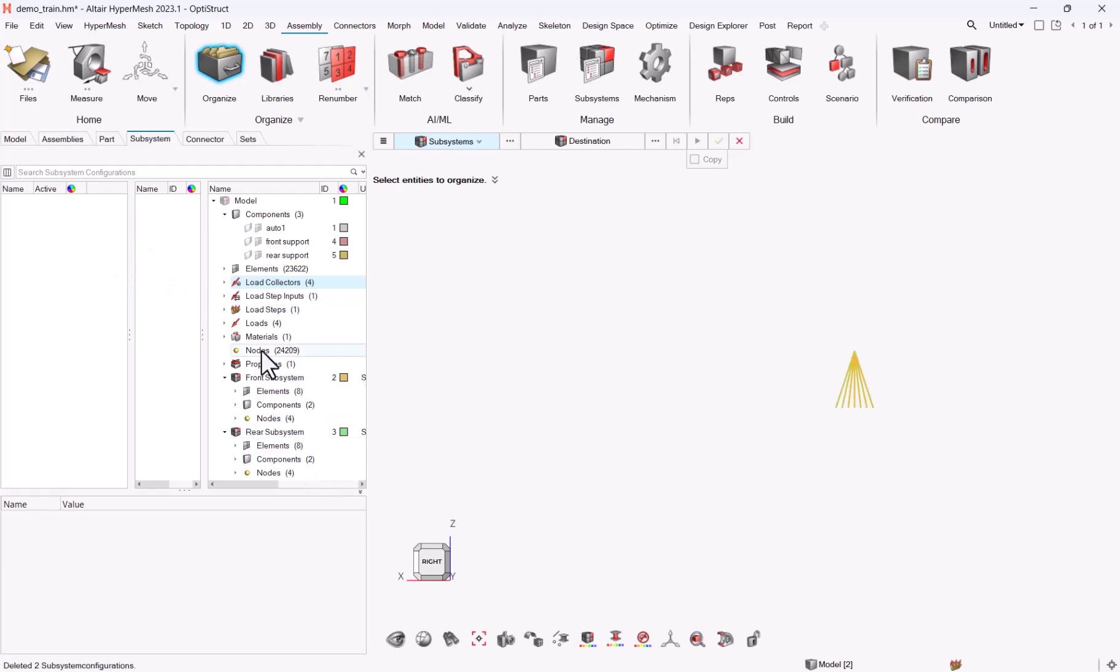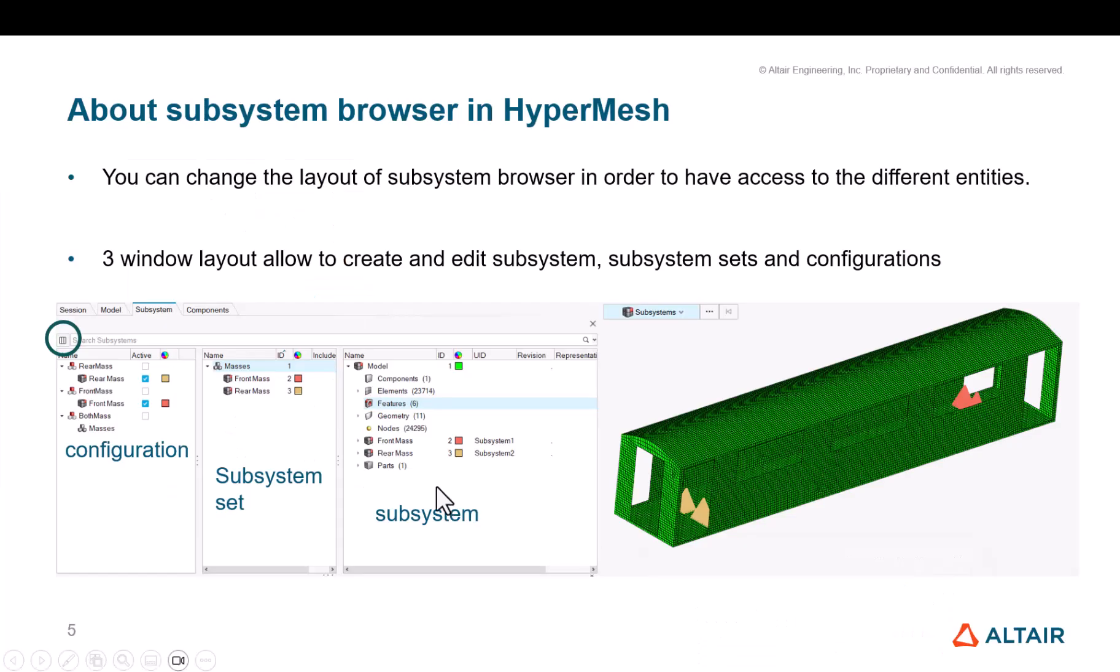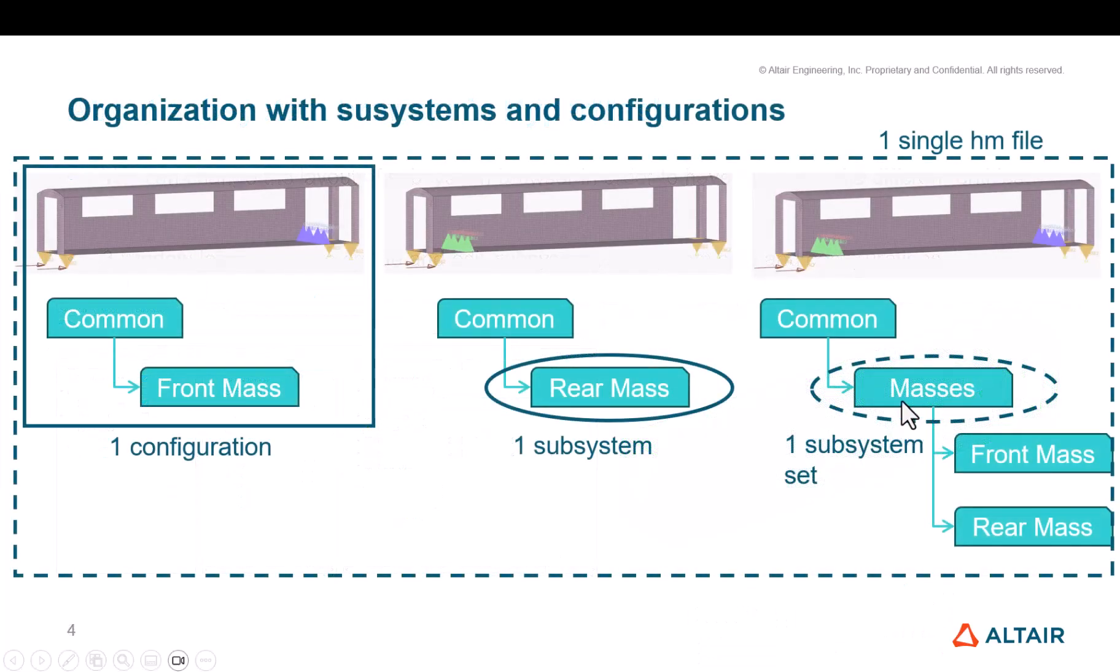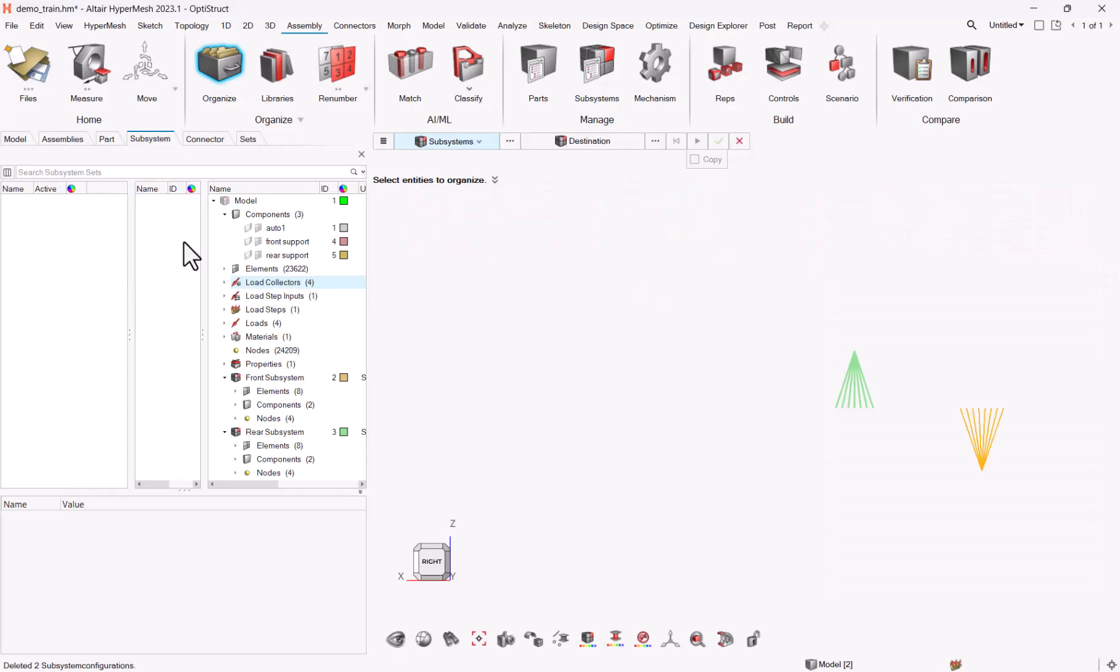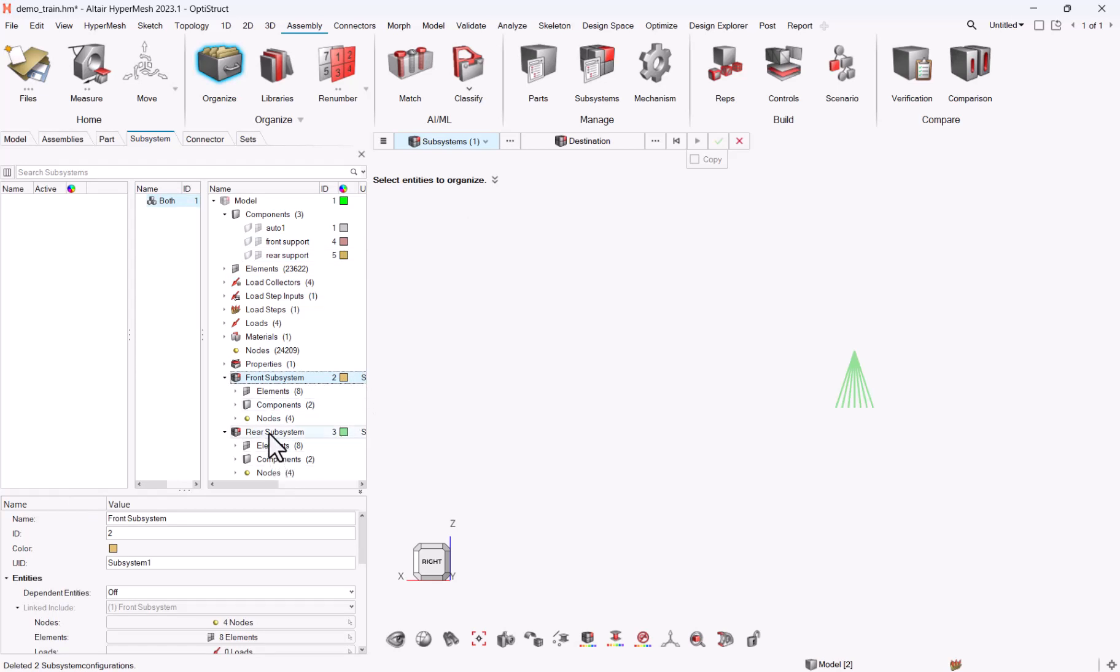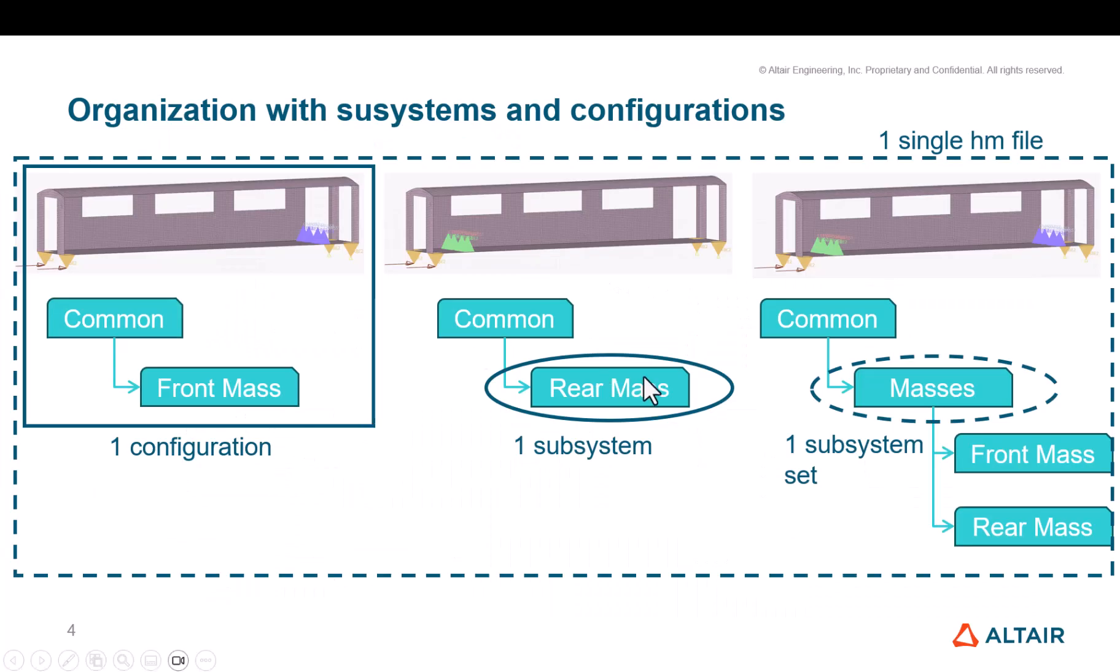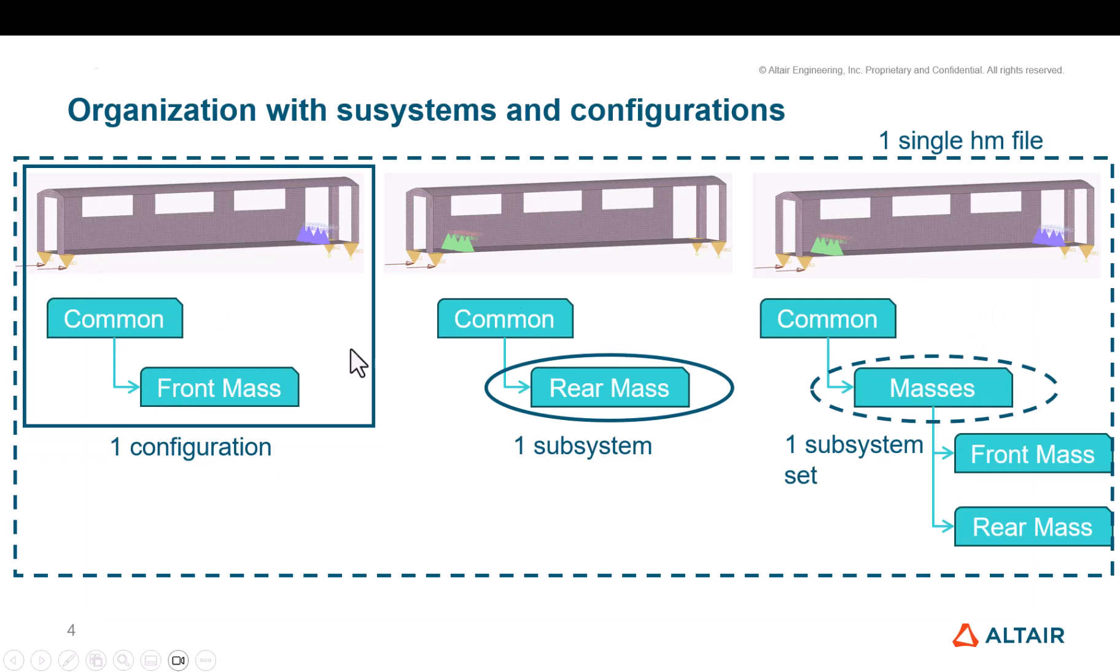So now that I have my two subsystems, I can, if I go back to my presentation, remember, I had to create this subsystem set masses for the front and the rear mass. So let me create a subsystem set, which I will call both. I will just pick the front subsystem, the rear subsystem, and drag and drop them here. So I have my two subsystems, front subsystem or front mass and rear mass, my subsystem set. So now I just have to create all my configurations, configuration one, two, three.